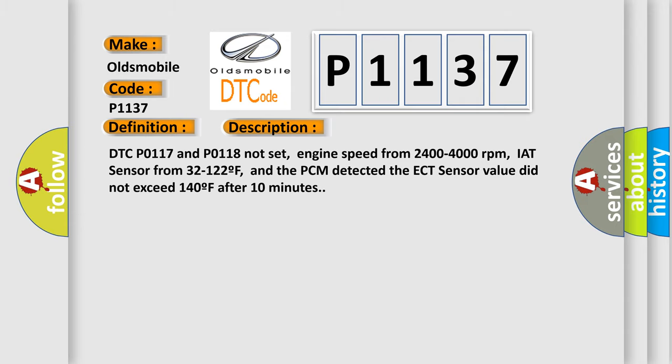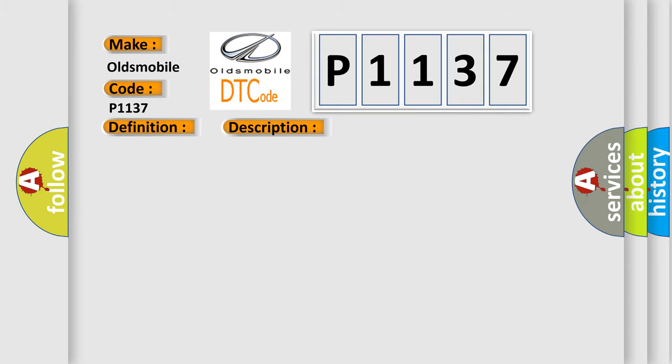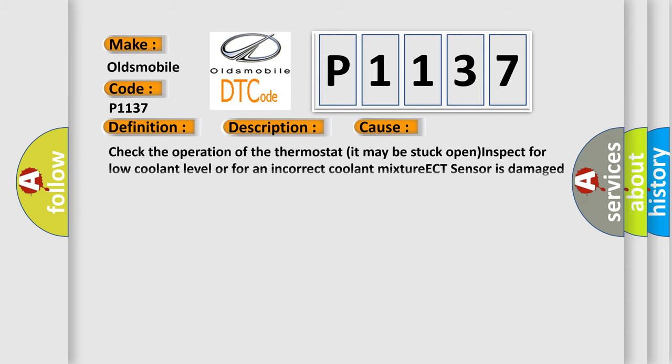This diagnostic error occurs most often in these cases: Check the operation of the thermostat, it may be stuck open; Inspect for low coolant level or for an incorrect coolant mixture; ECT sensor is damaged or it has failed.